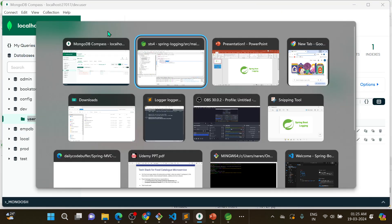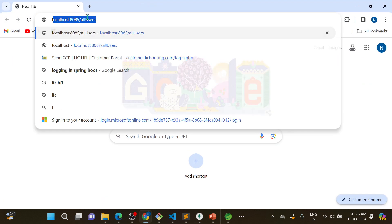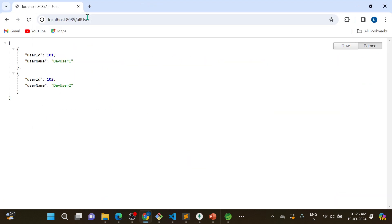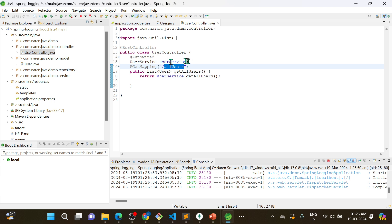Let me go to the browser and hit localhost:8085/allUsers. It is printing 101 and 102. This is the simple application, and in this application I will now implement the logger.